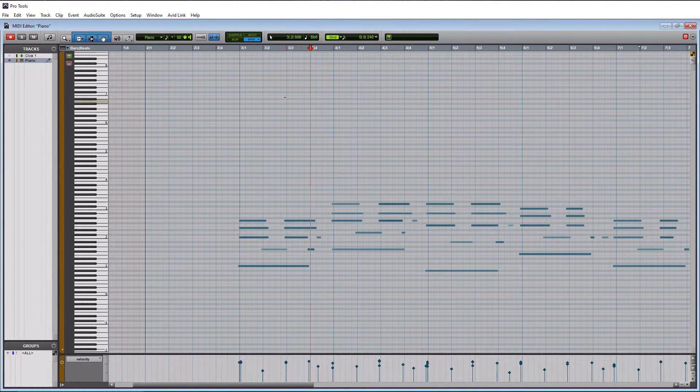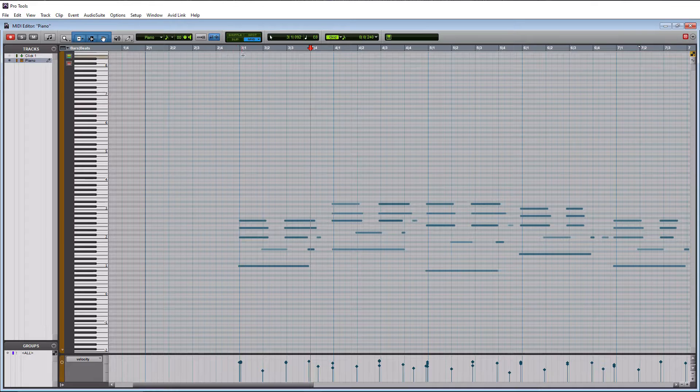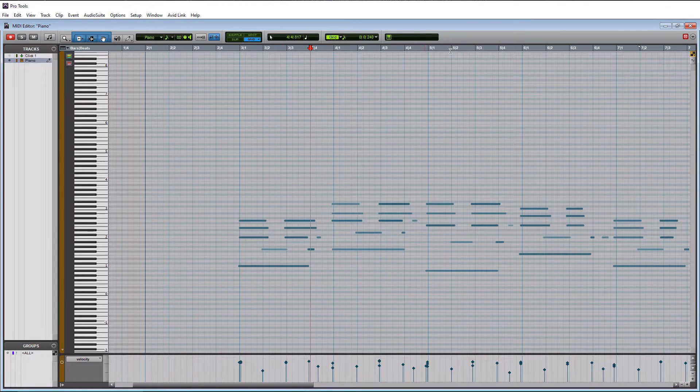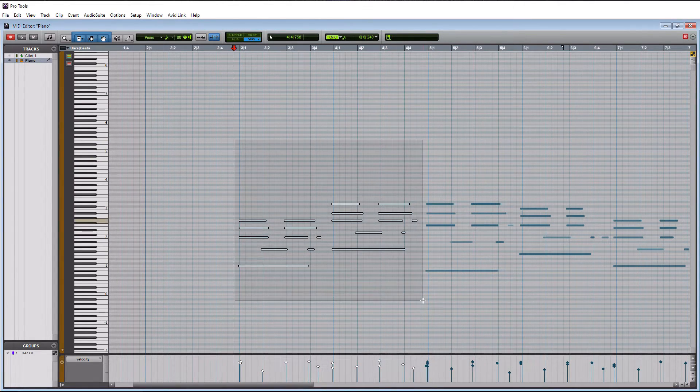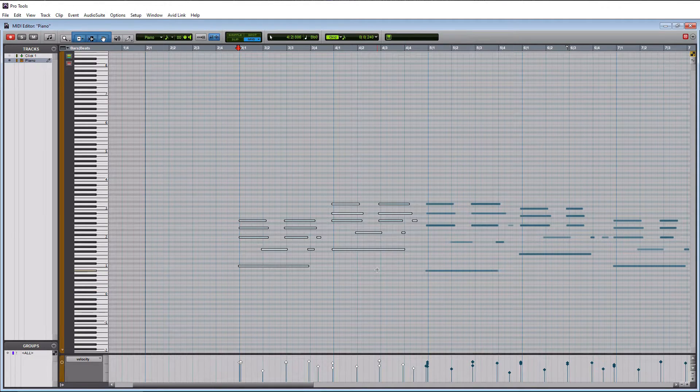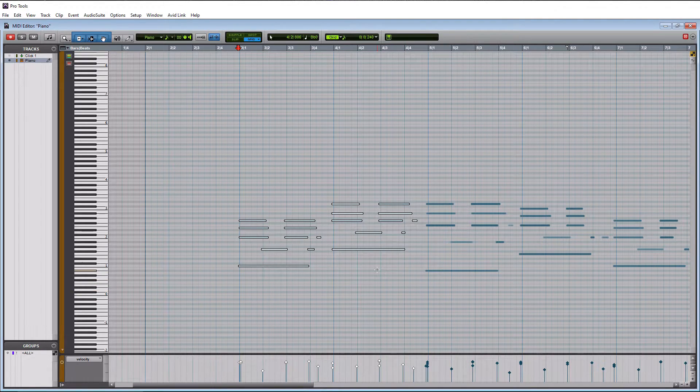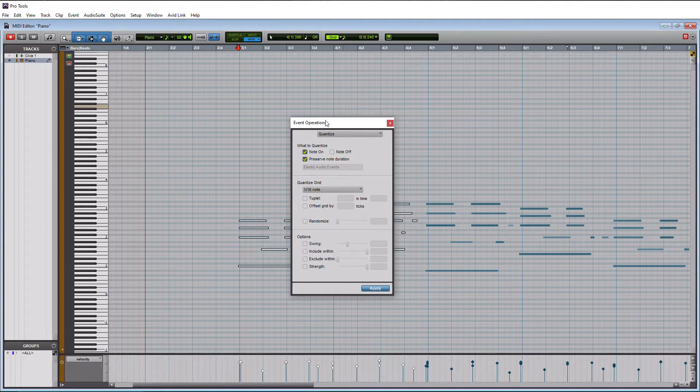So my performance is actually pretty good and we probably could quantize the whole thing, but let me show you how to do it in sections. So we'll do these two measures first here. This is a three up to five. So we'll highlight these.